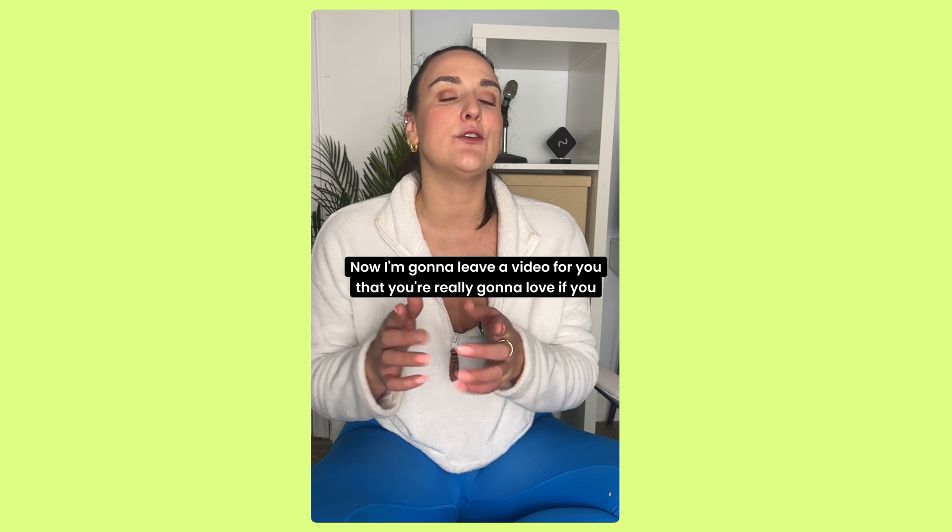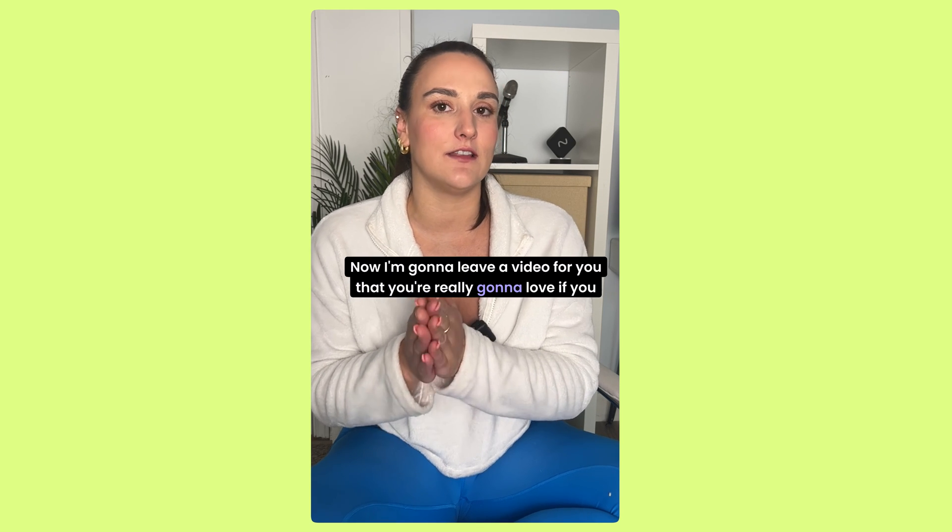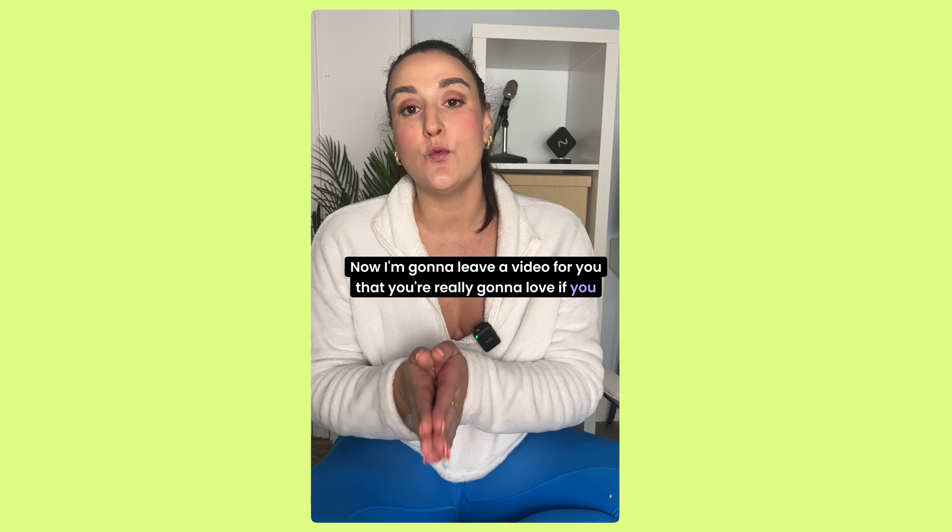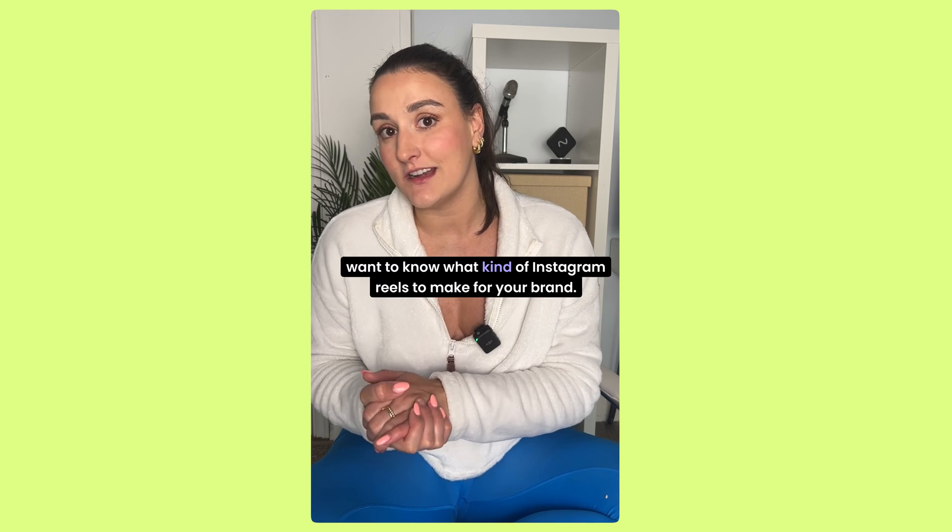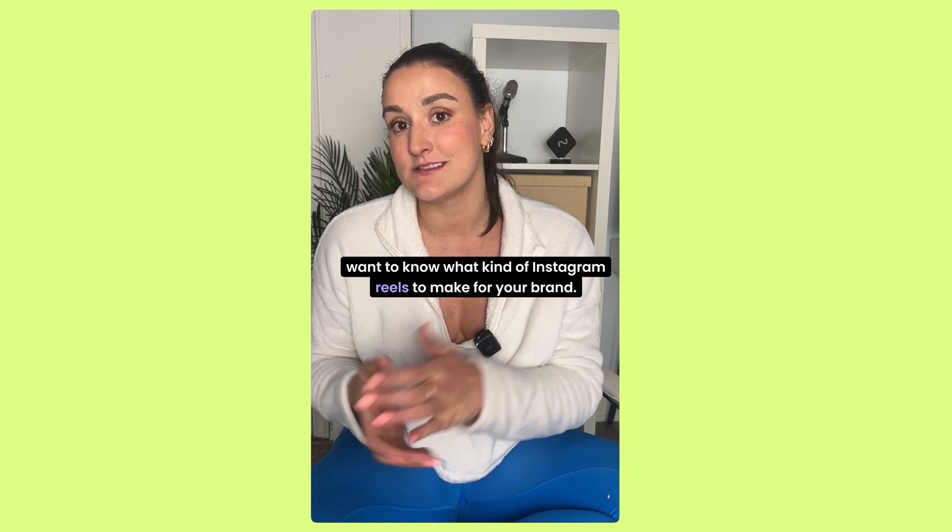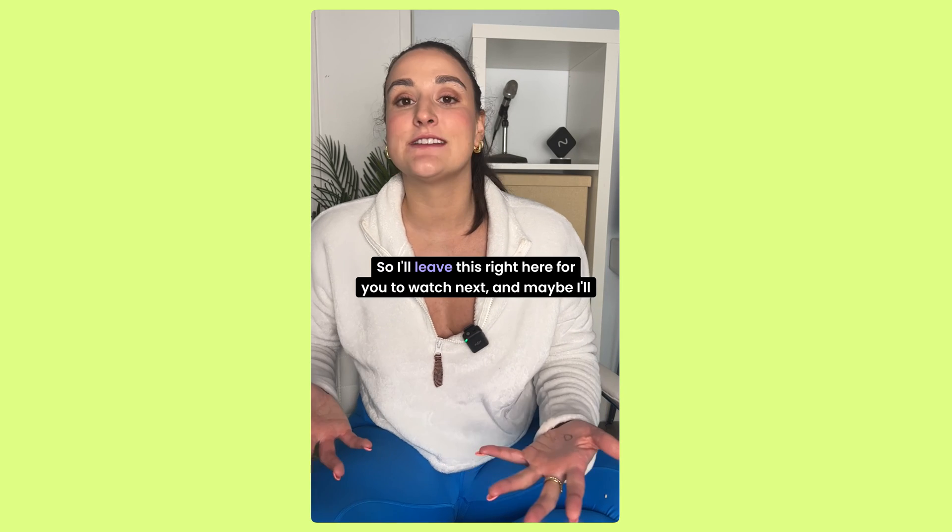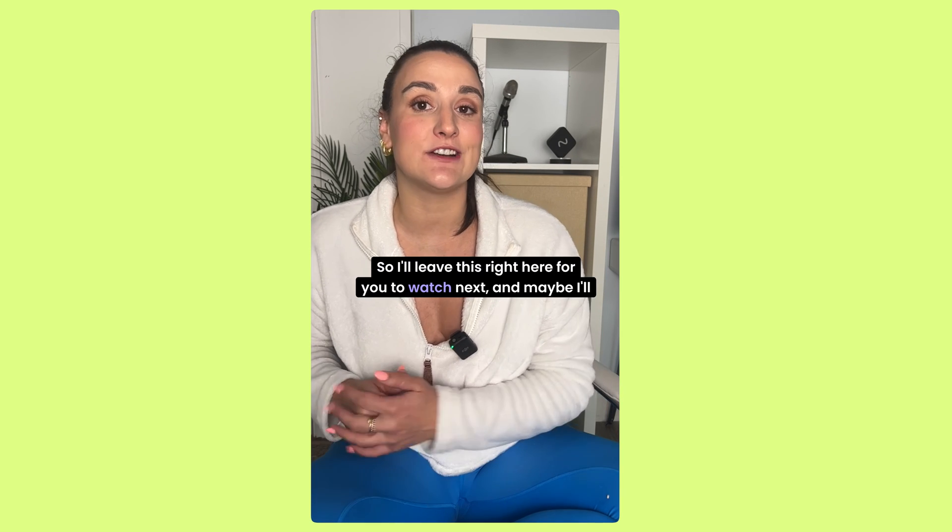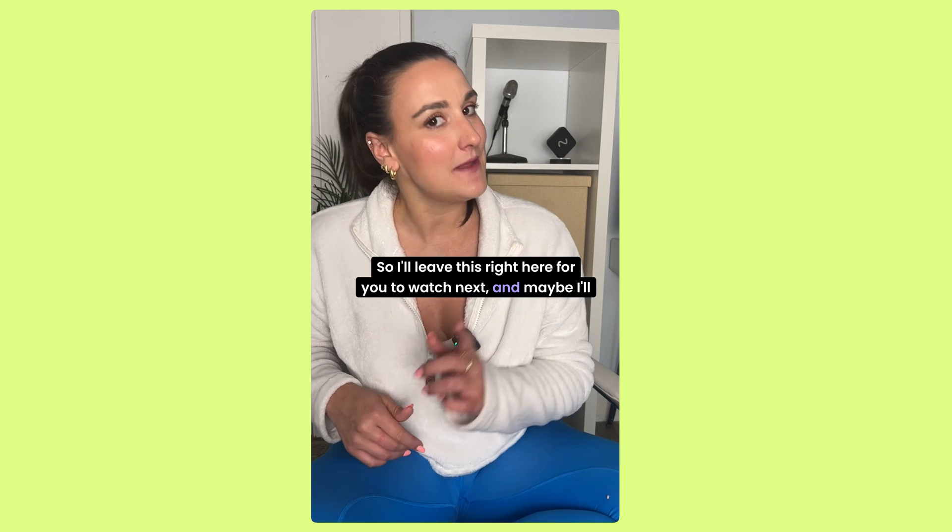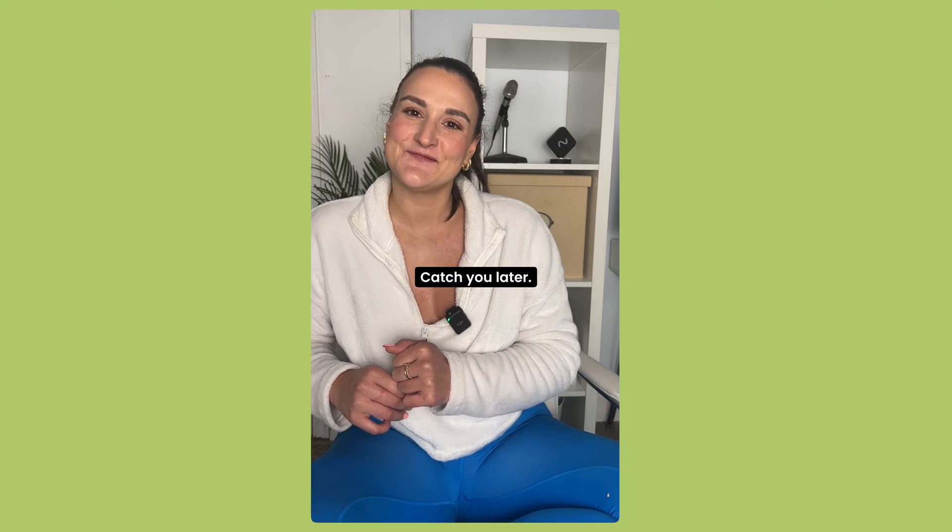Now I'm going to leave a video for you that you're really going to love if you want to know what kind of Instagram reels to make for your brand. So I'll leave this right here for you to watch next, and maybe I'll see you there. Catch you later.